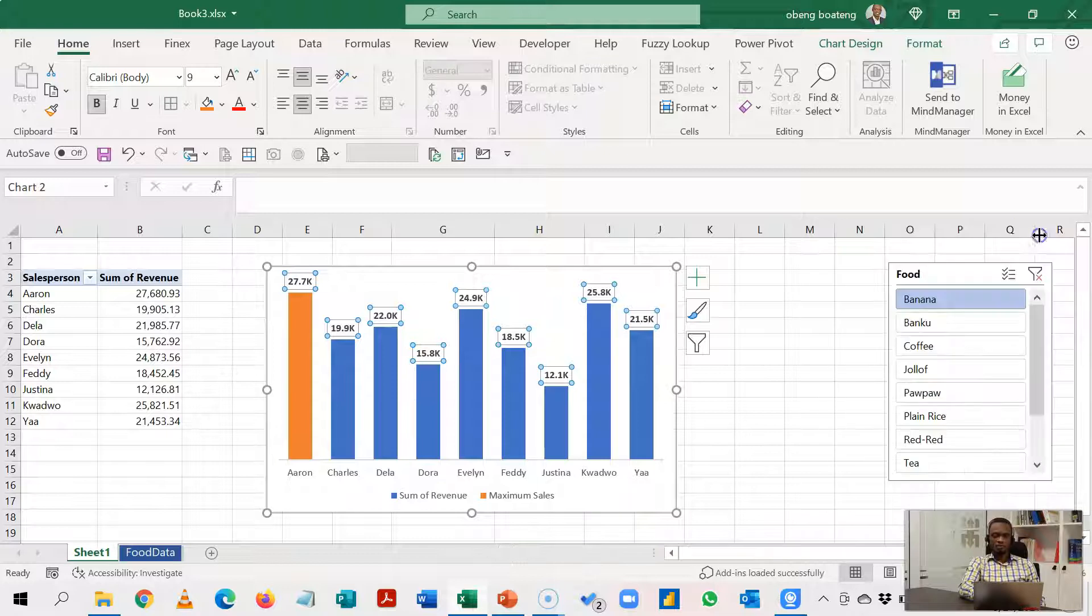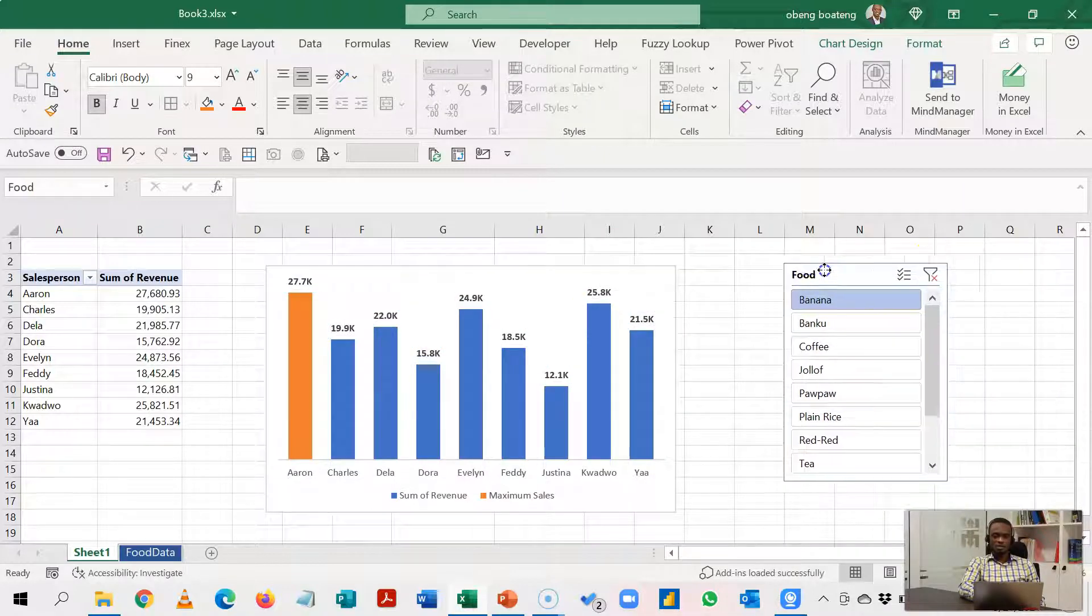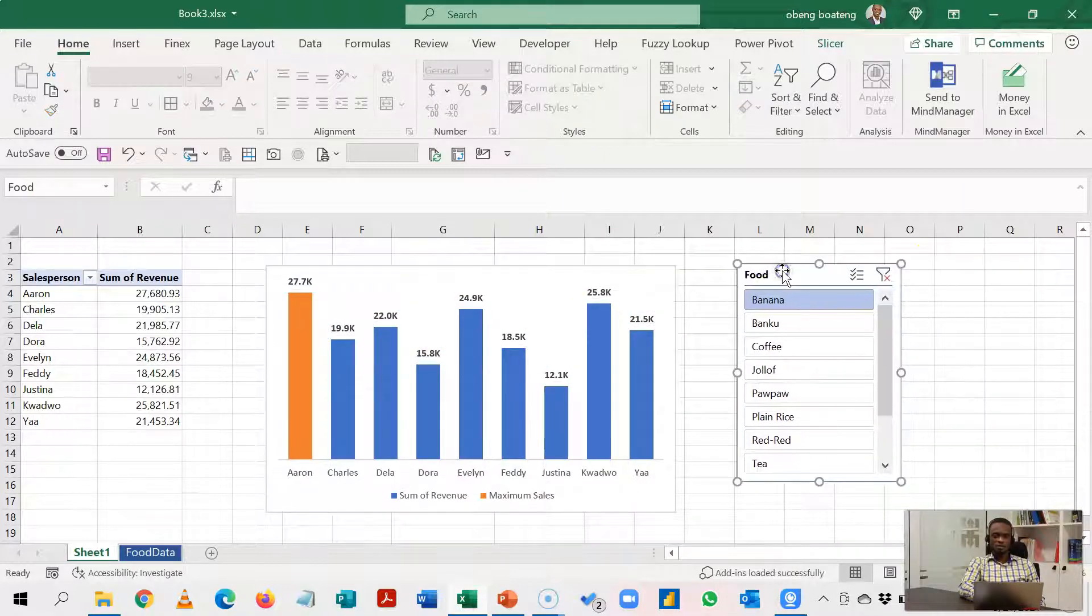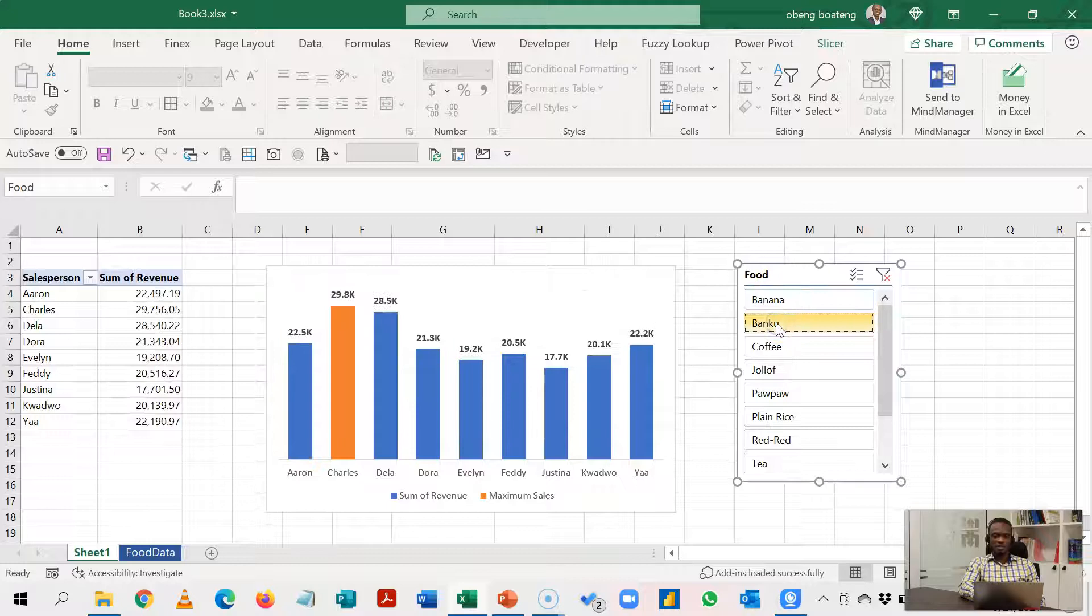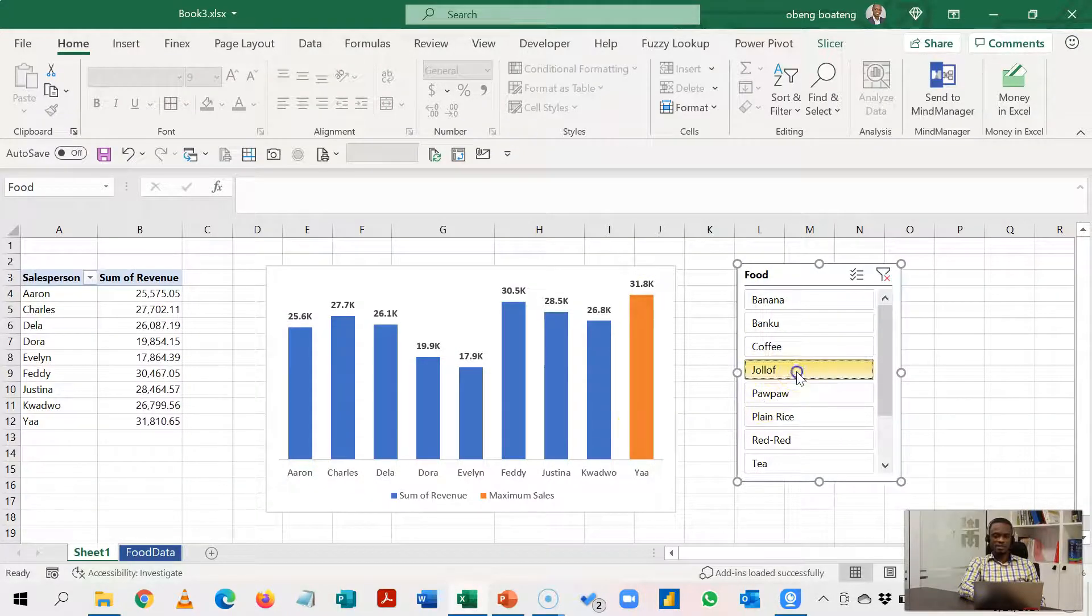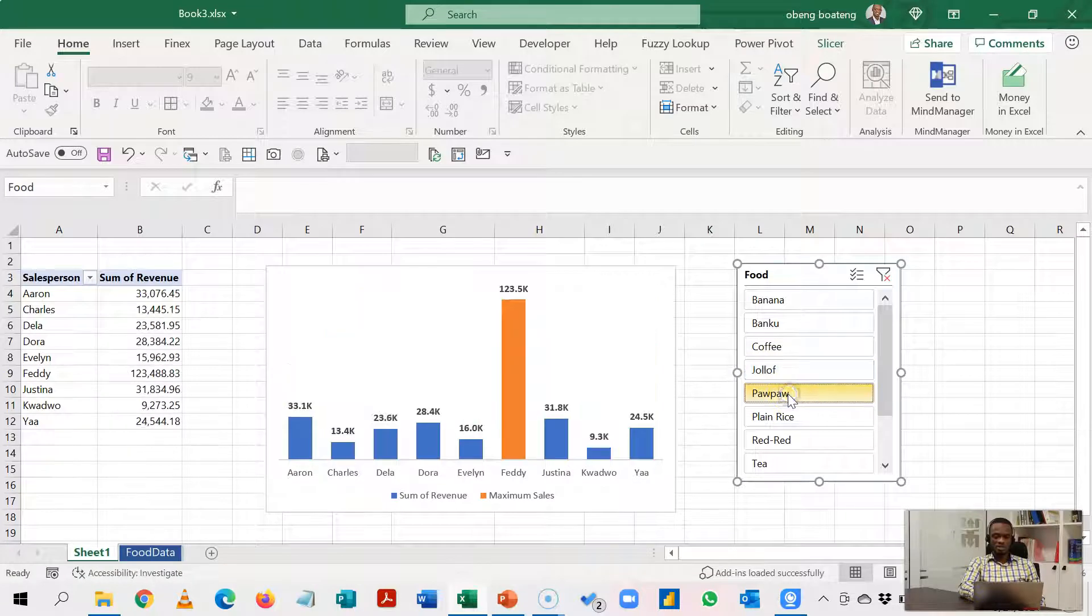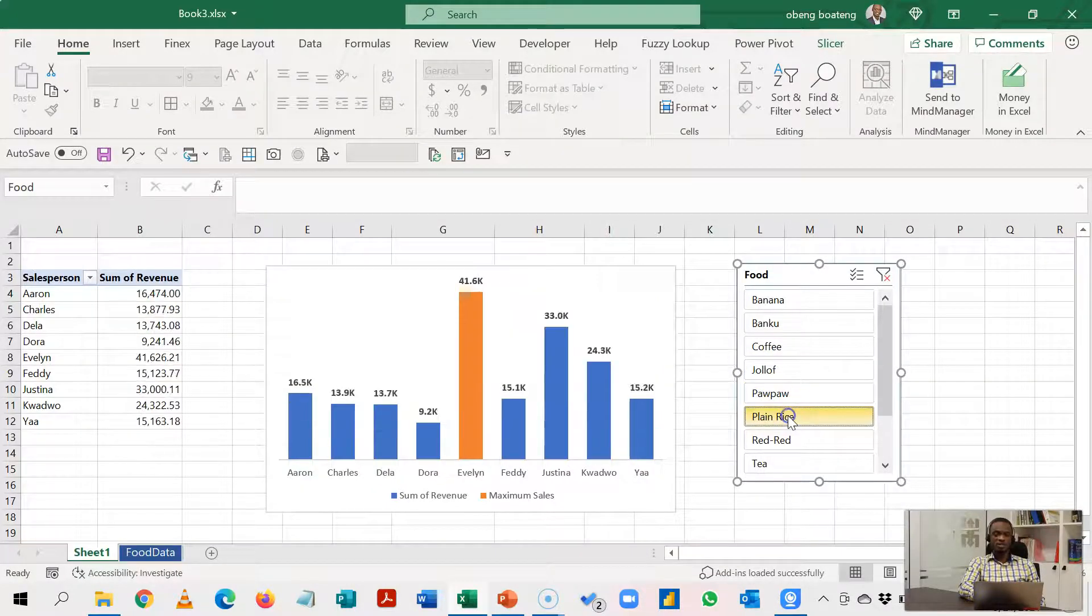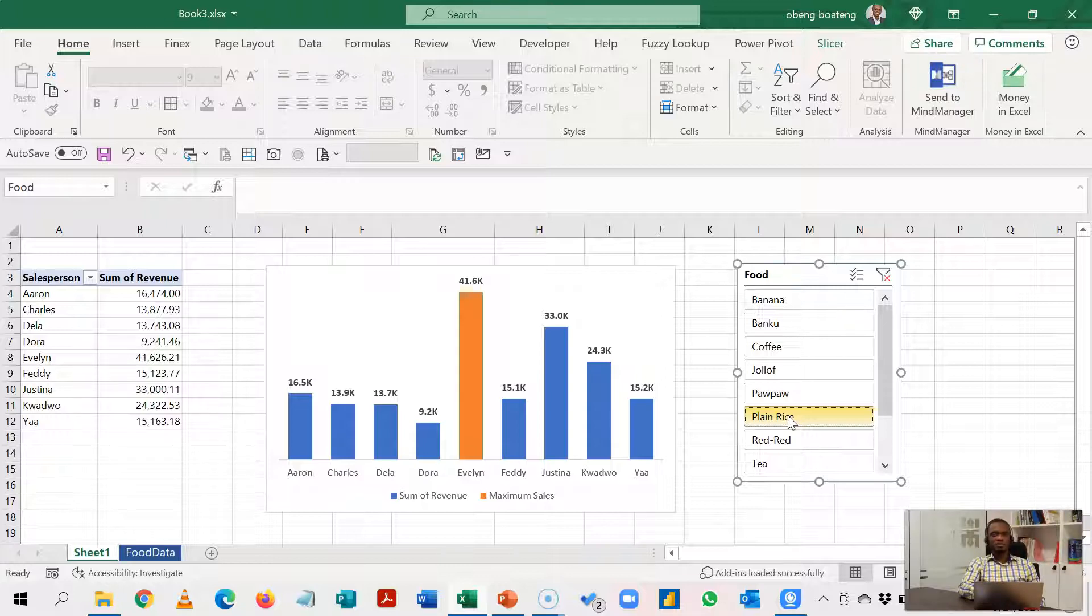So our chart is done and what is going to happen now is if I select any product it's going to highlight the top performing salesperson in each case. As we always do, please apply it to your own example, pick the lessons and practice. Thank you very much for watching.